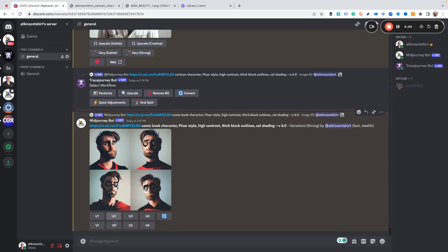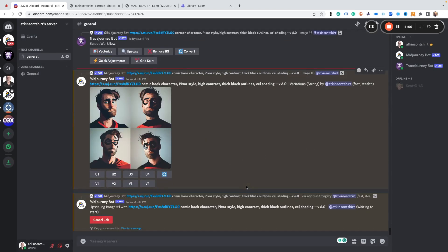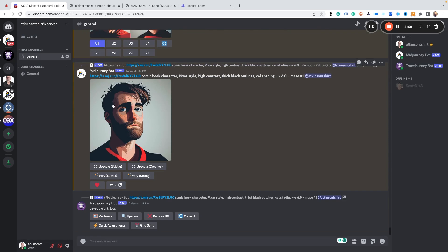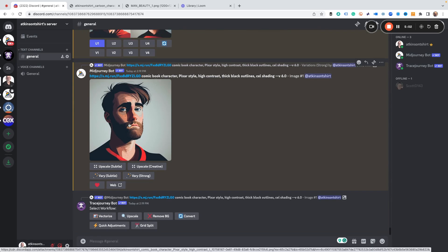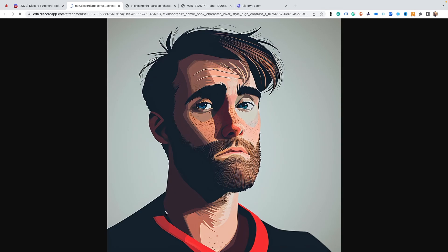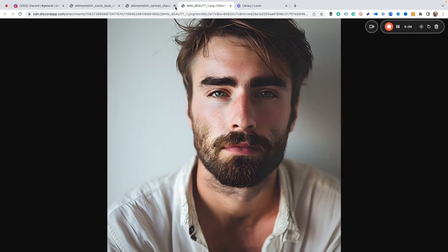Here you go, here's a better one. This is the one we upscaled. What do you think?